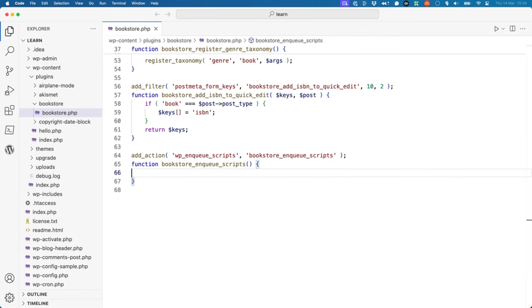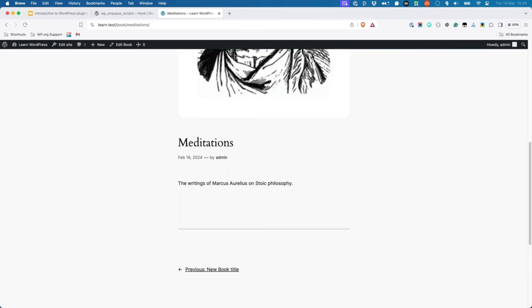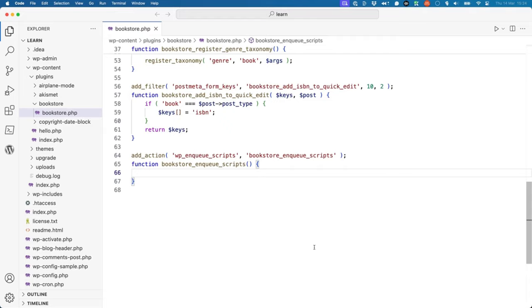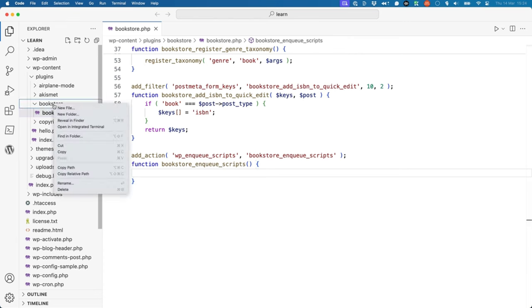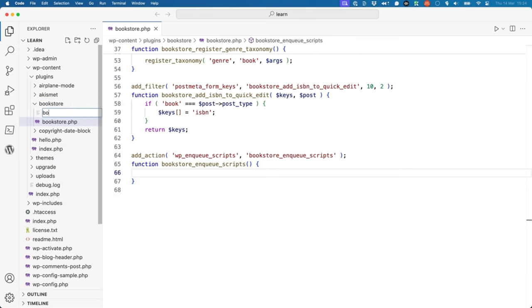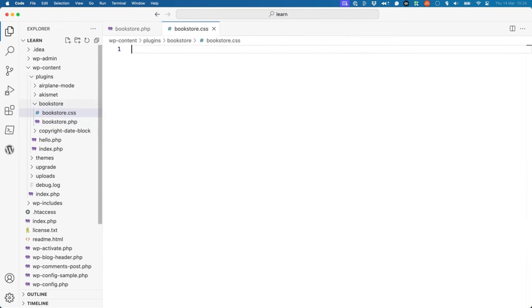You can now enqueue your custom CSS or JavaScript. Let's target the book title on any given book on the front-end and make it red. Go ahead and create an empty bookstore.css file in your bookstore plugin directory to be enqueued by your plugin. Inside that file, add the following code.